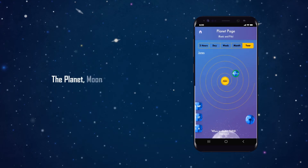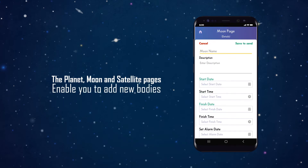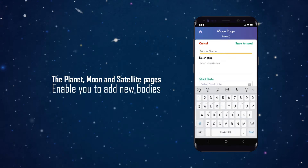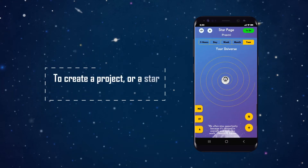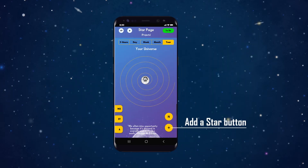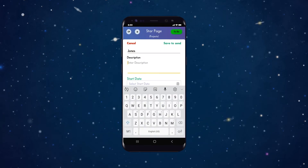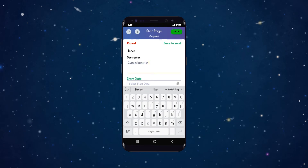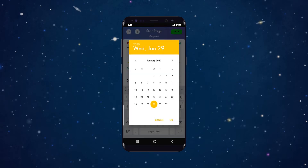The planet, moon, and satellite pages enable you to add new bodies and allocate projects and tasks depending on their nature and depth. To create a project or a star and place it on the spiral, tap the add a star button at the bottom right of the screen. On the drop-down page, you may fill in the project name, description, start and finish date, times and alarms, notes, priority levels and team members, and attach files, pictures, video, and text messages.